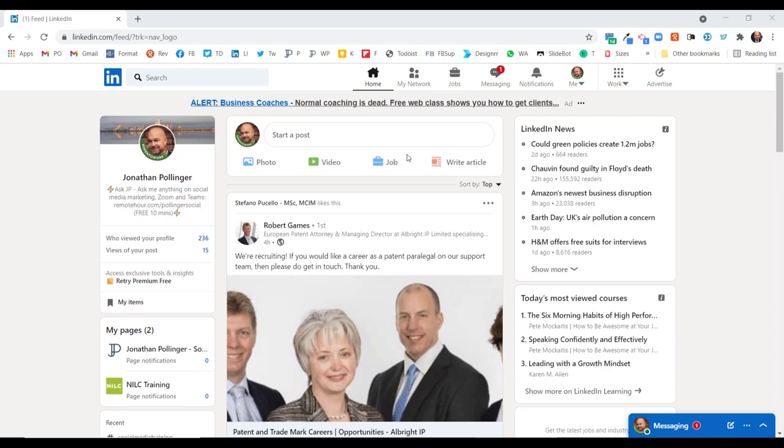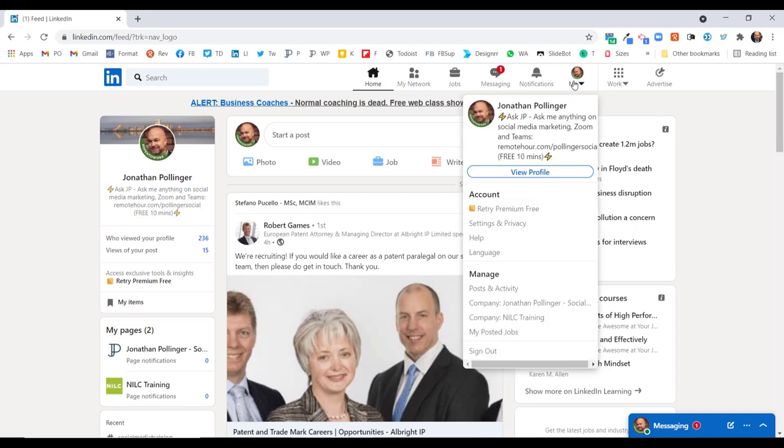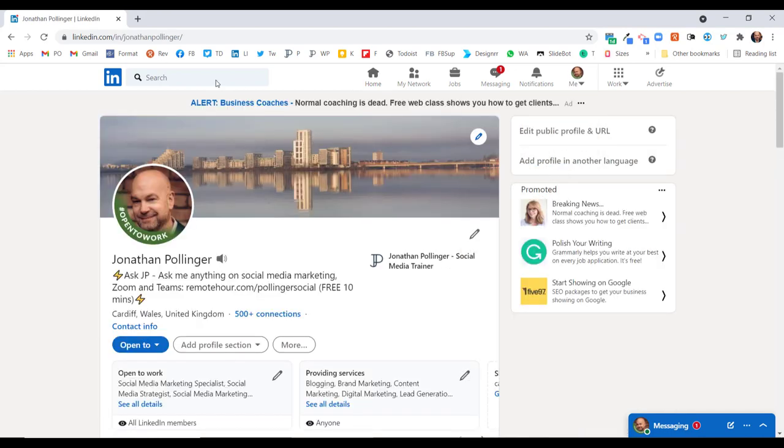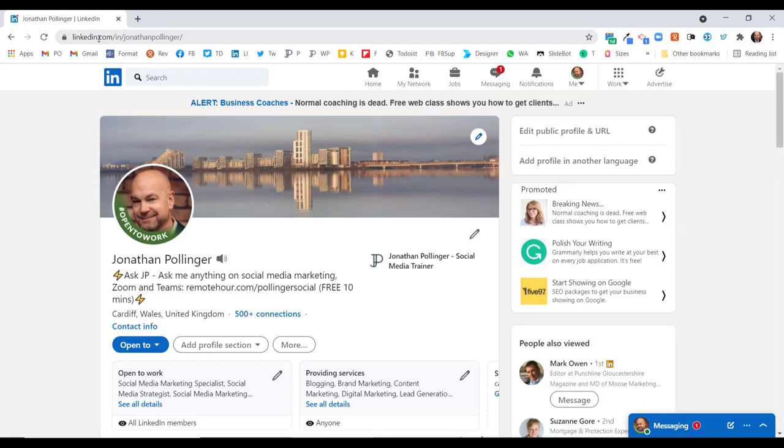I'm going to show you how to create your LinkedIn URL. You can create a customized web address on LinkedIn. So what is your LinkedIn URL? Let's have a look. If we go to my profile here on LinkedIn, you will see the address in the address bar on my browser, and that is my LinkedIn URL.